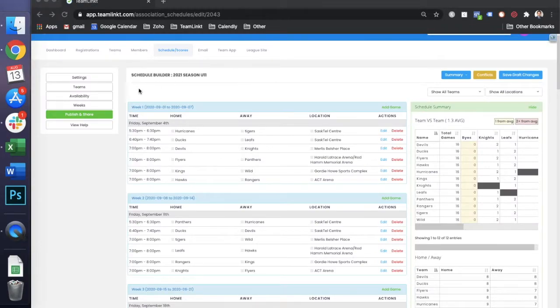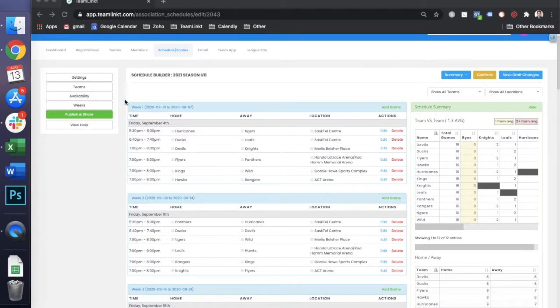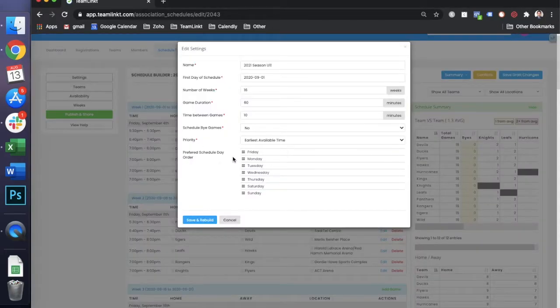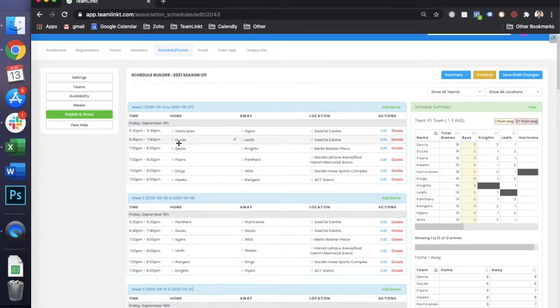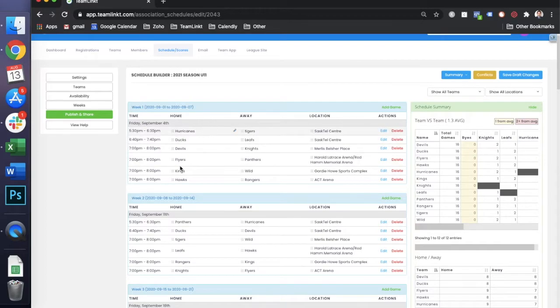As you can see, based on the availability that we set, games are going to start at 5:30 p.m. We had Friday set as our preferential day, so it's scheduled there, and the schedule builder is going to schedule as many games as it can on that Friday based on the availability of the locations.